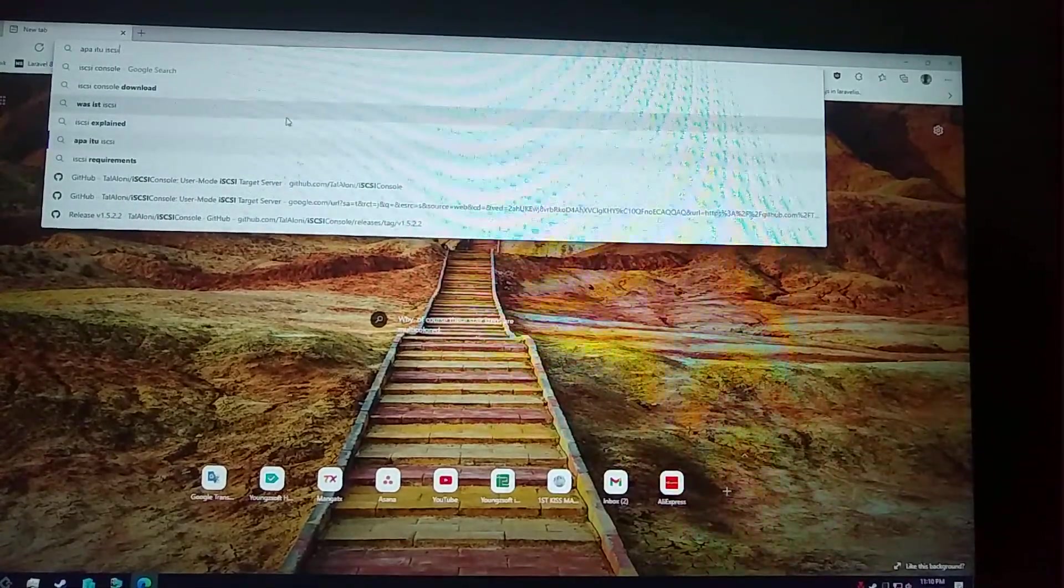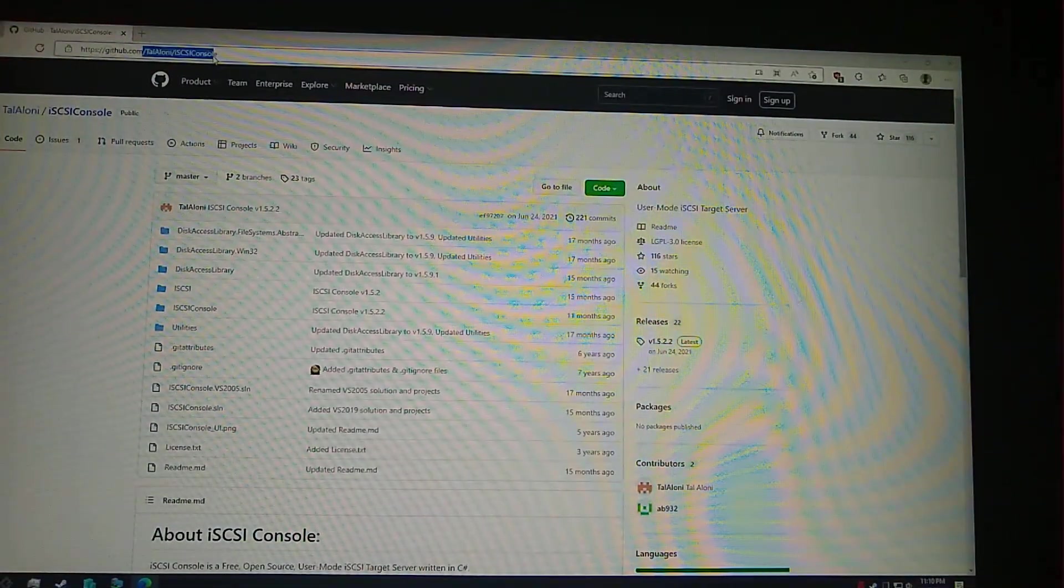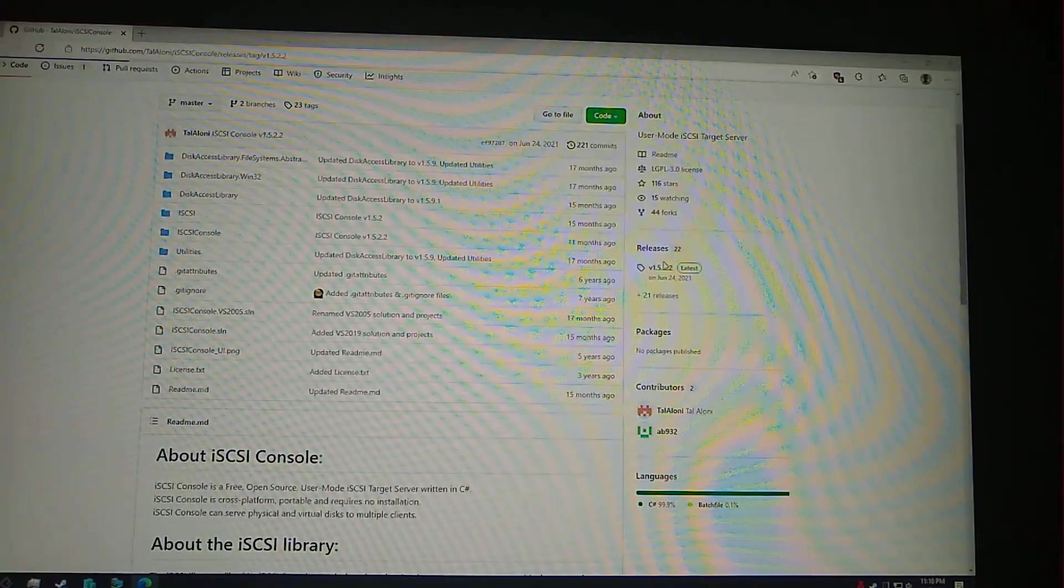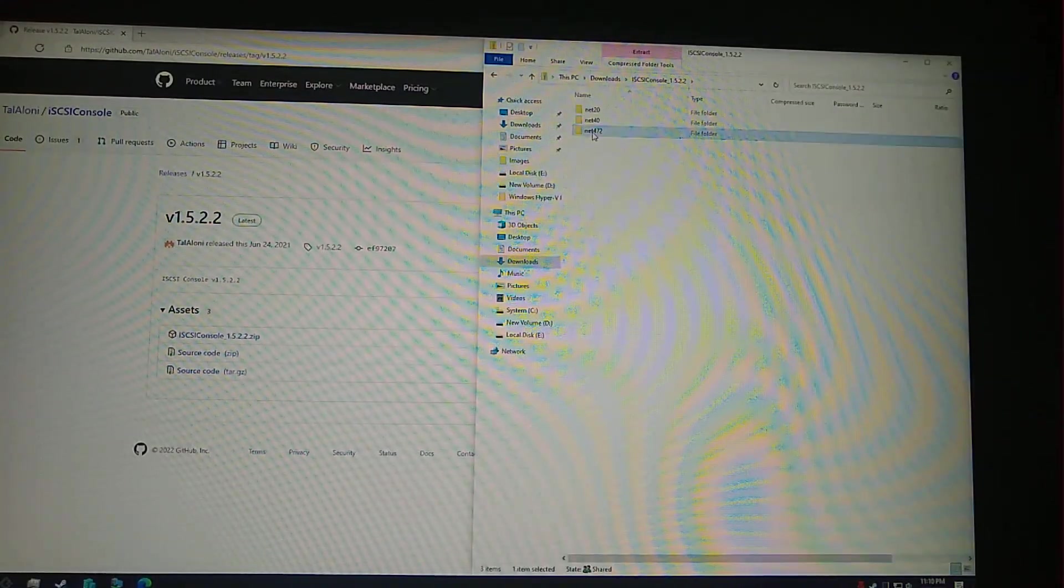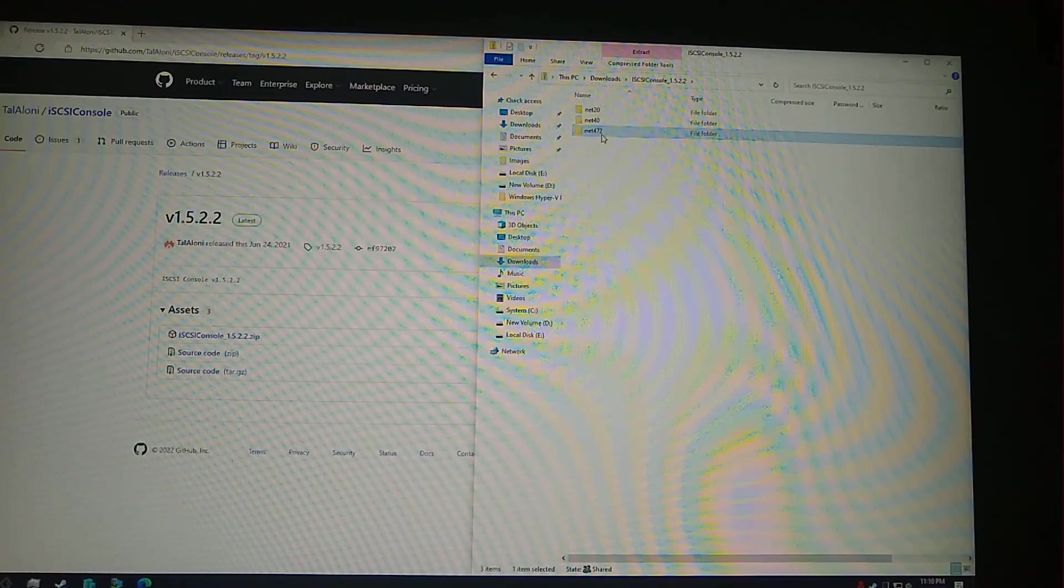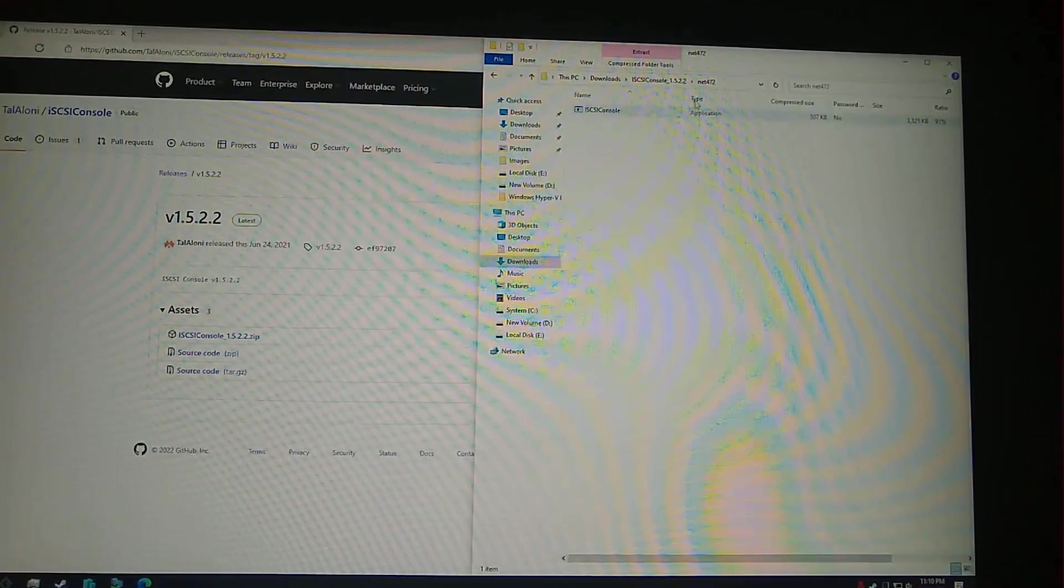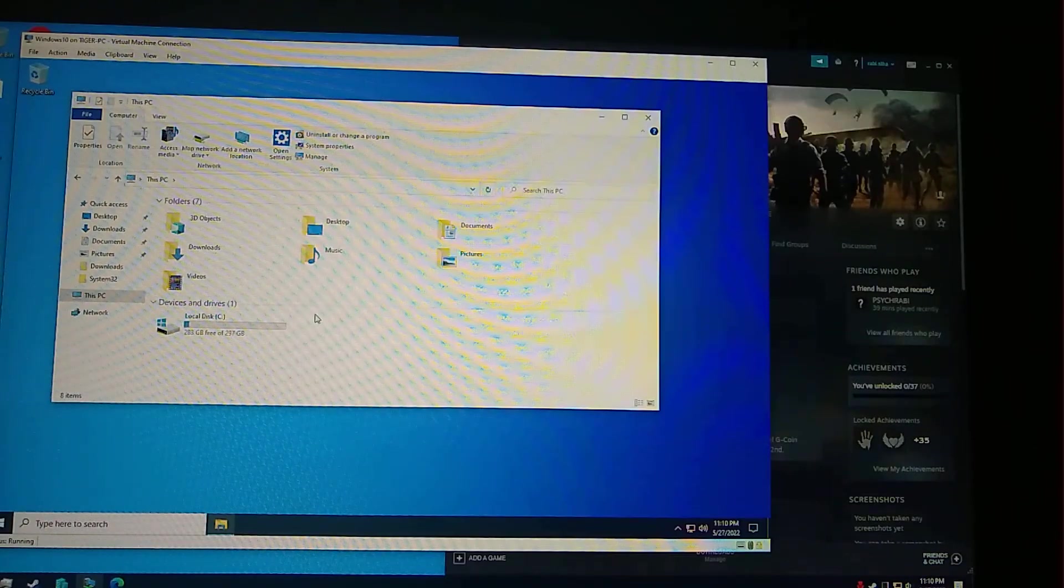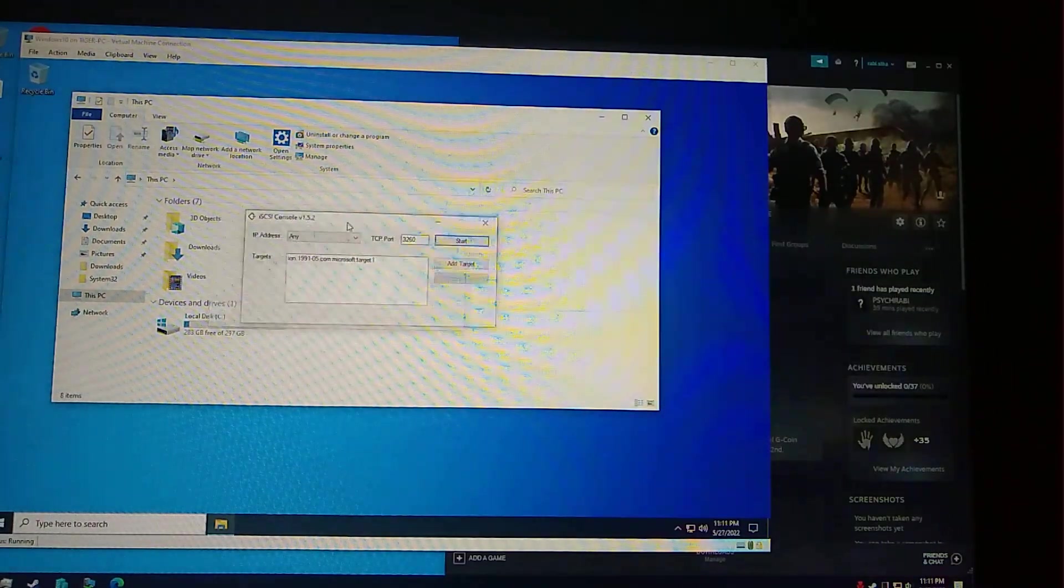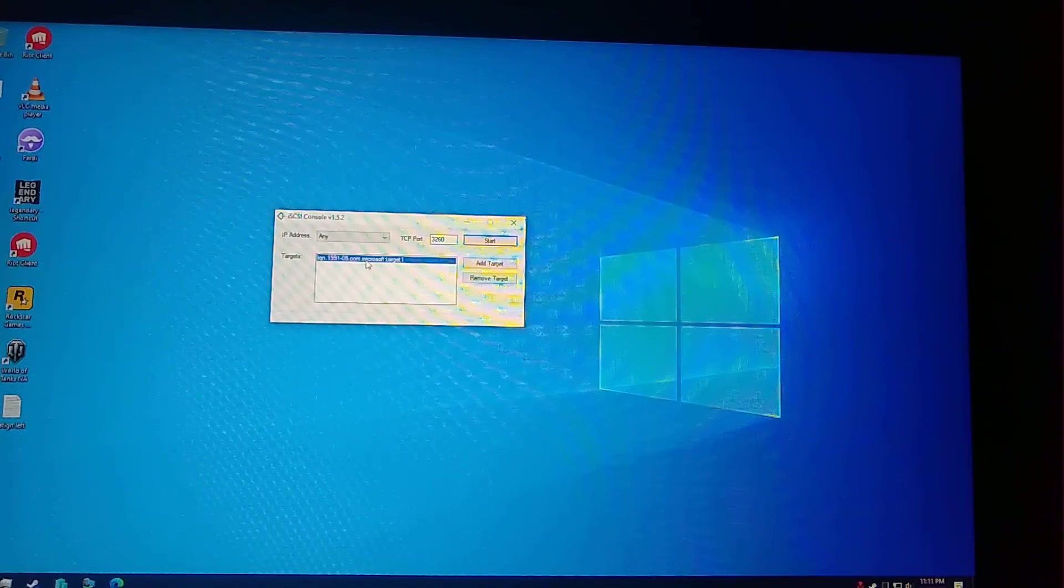You can find it from GitHub if you search iSCSI console on GitHub. Go to releases and then download the iSCSI console. I already downloaded it. This requires .NET 4.7 and newer to run, which I've already installed on the computer.